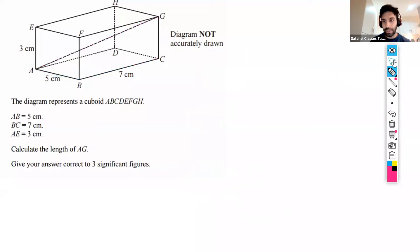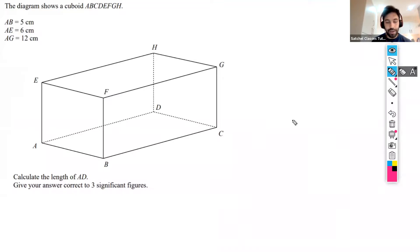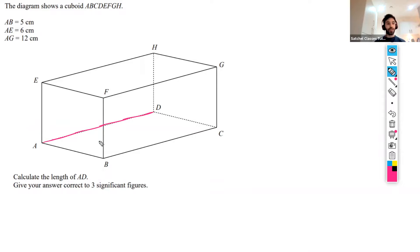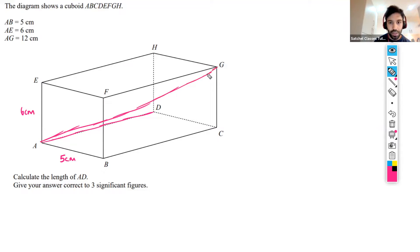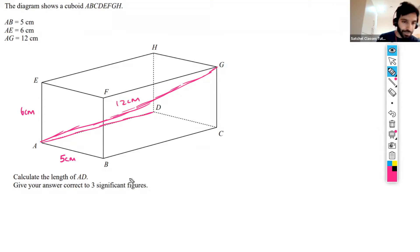Let's try another example — slightly more difficult. It says work out the length of AD. So, where is our starting point? We need to start labeling the sides we've been given. AB is 5 centimeters, AE is 6 centimeters, and AG is 12 centimeters — this diagonal distance is 12 centimeters. How do I work out the length of AD?